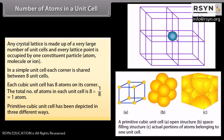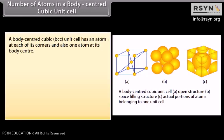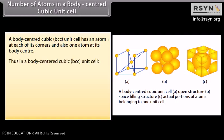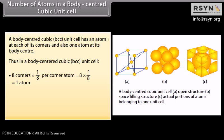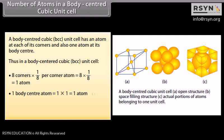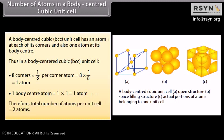The primitive cubic unit cell has been depicted in 3 different ways. In a body centred cubic (BCC) unit cell, each cell has an atom at each of its corners and also 1 atom at its body centre. Thus: 8 corners × (1/8) per corner atom = 1 atom, plus 1 body centre atom = 1 atom. Therefore, the total number of atoms per unit cell is equal to 2 atoms.